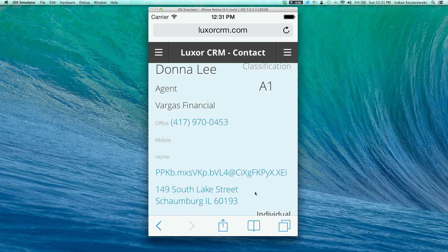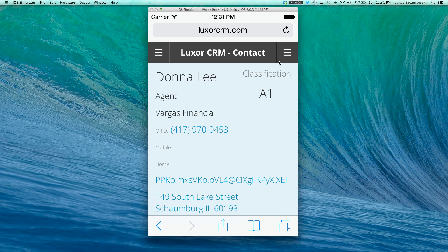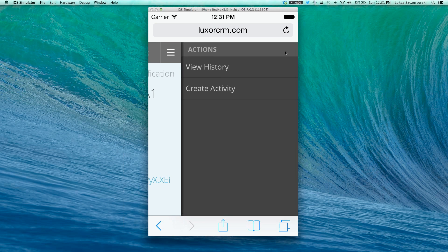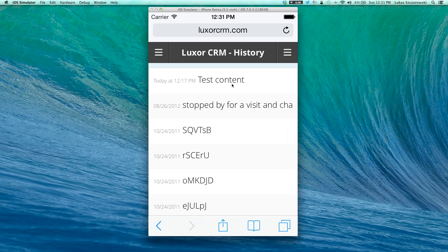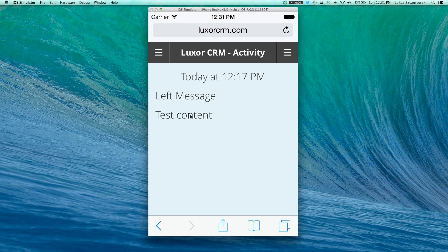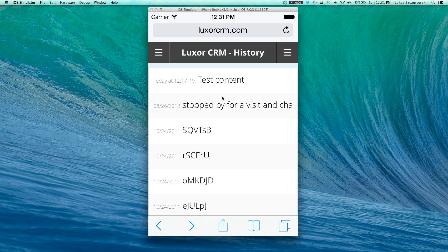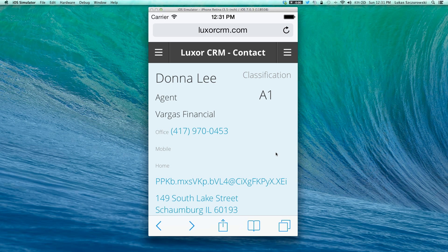Once you're looking at your contact, on the right-hand side, our action button allows us to view the history of the contact or create an activity. By clicking view history, the system will show us in chronological order all the activity history that has been performed. From here, the user has the option to open a specific history item and use the back button to navigate back to the contact.